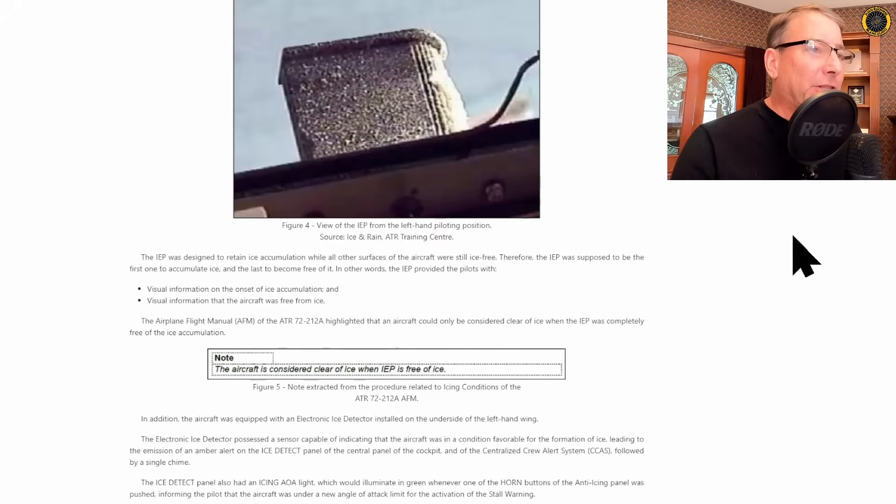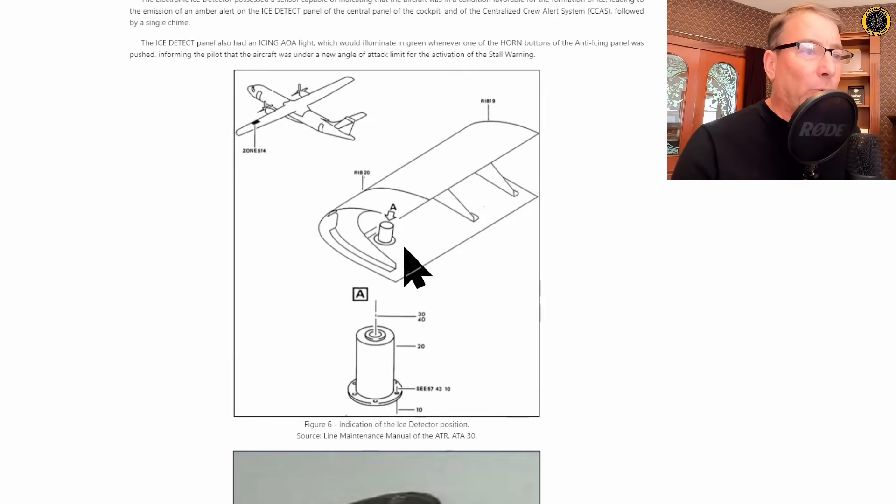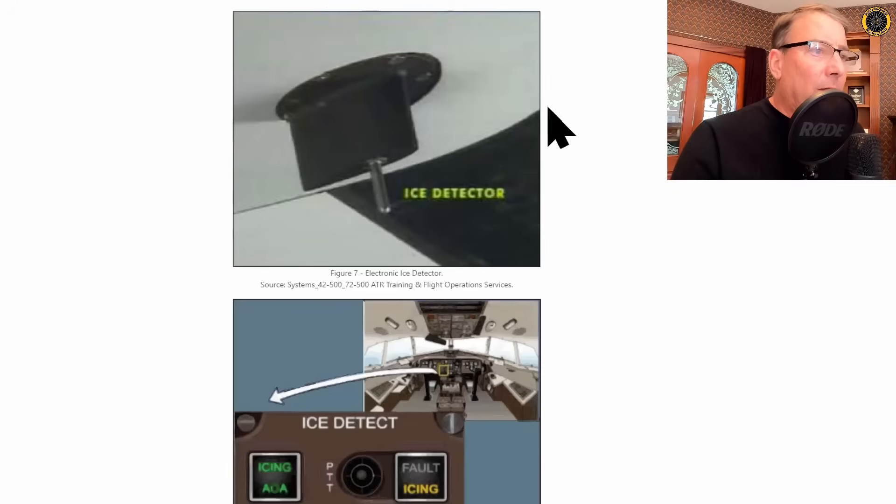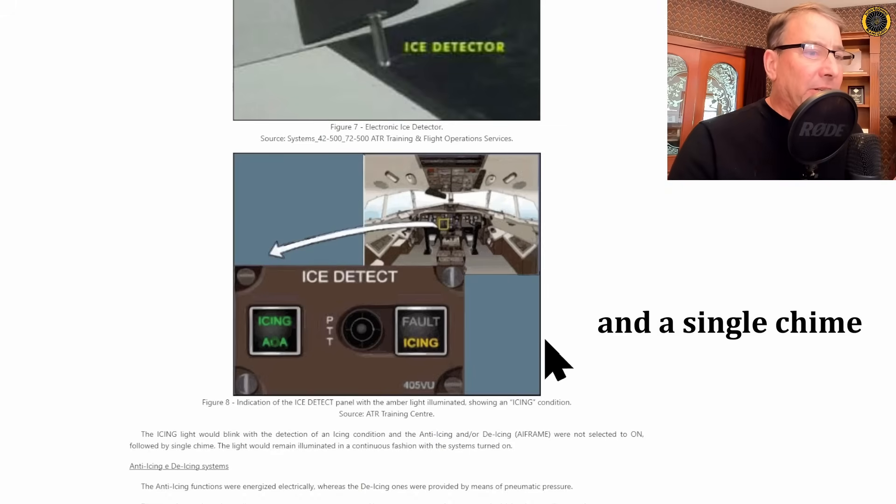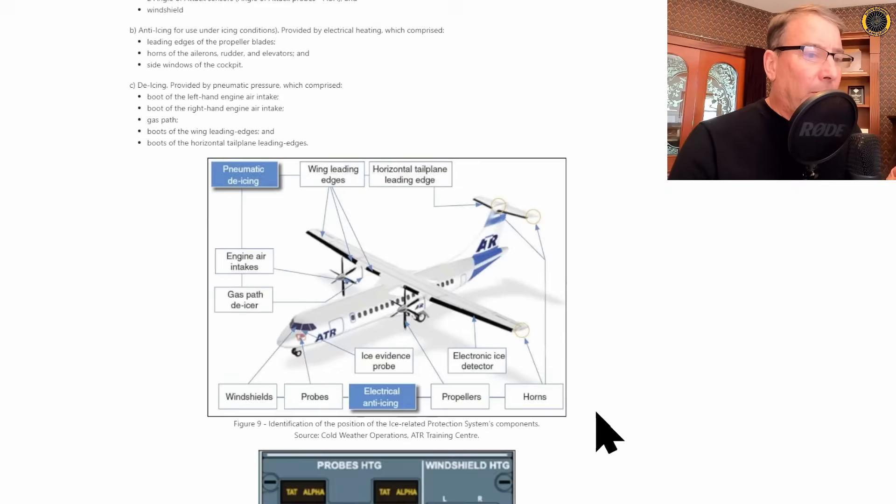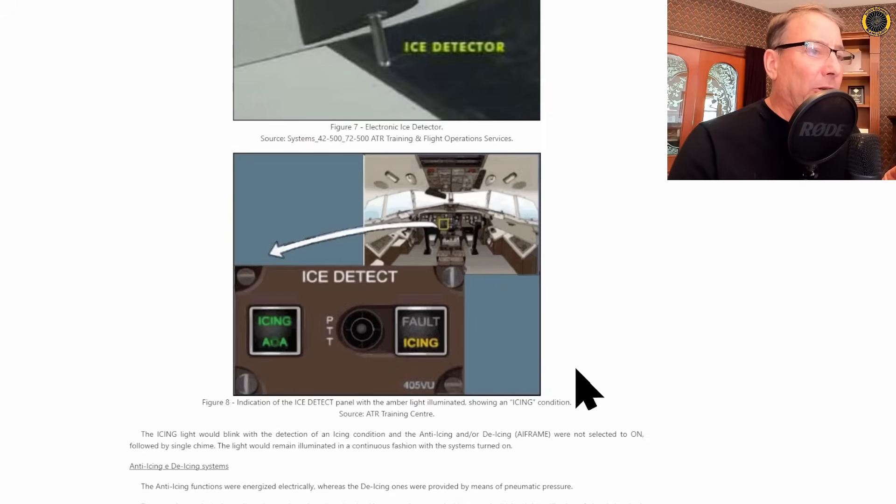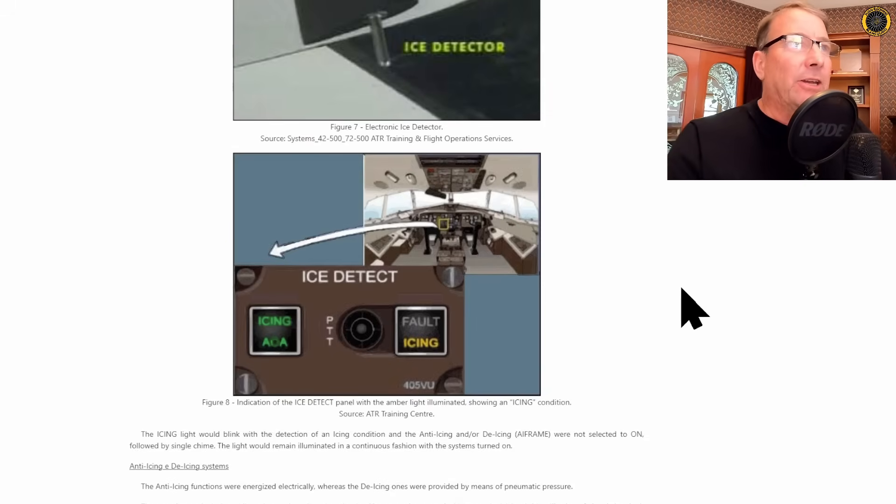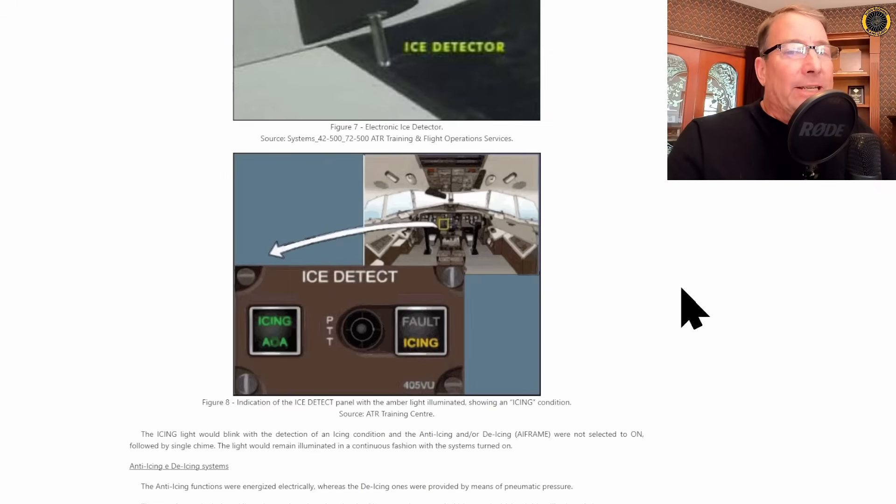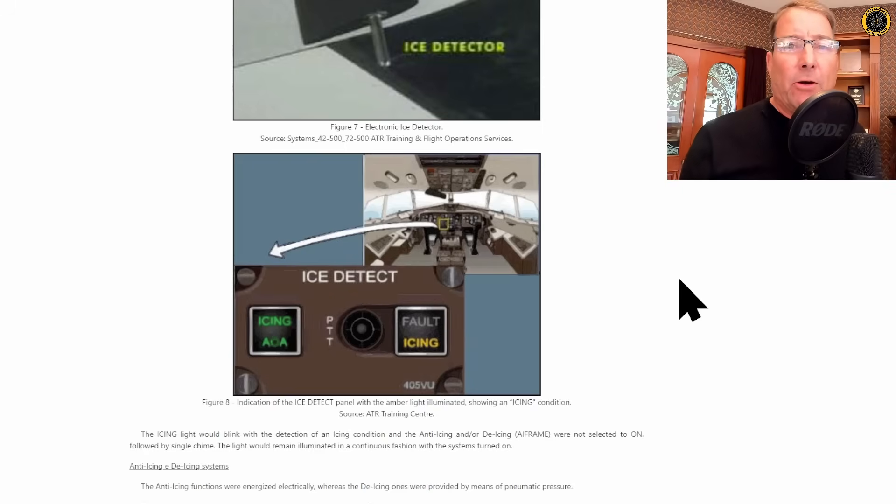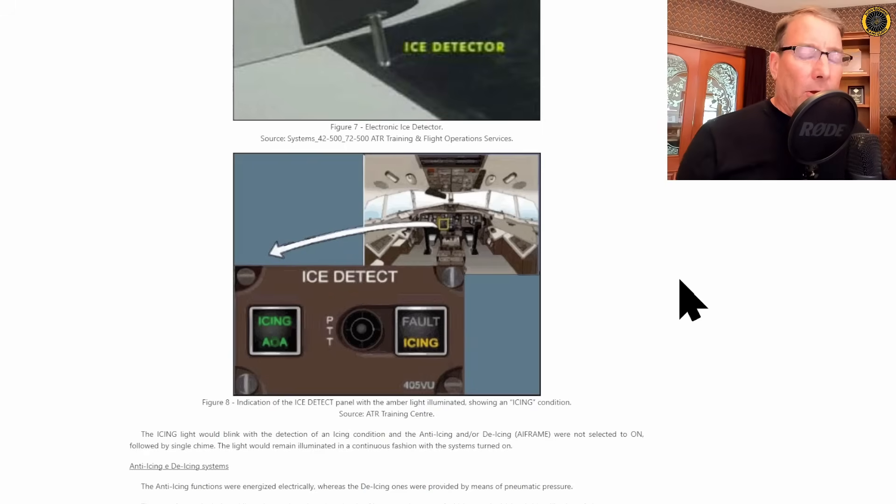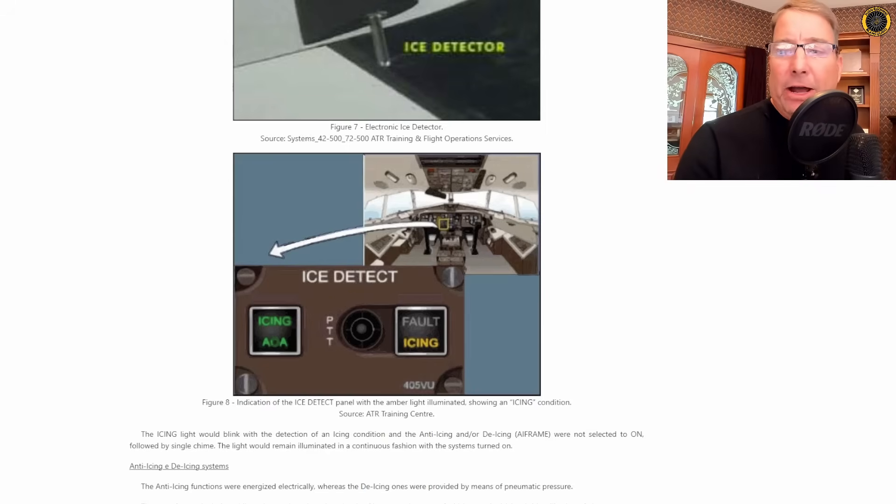In addition to this is the electronic ice detector located out here on the left wing. This electronic ice detector located on the left wing will give you an icing light up here on the icing detection panel. And if you have the Horns electrical anti-icing system on, you will also get an icing AOA green indication light telling you that you're in icing conditions and your critical angle of attack has changed due to the icing. And that's the whole problem with icing is it completely alters the performance of the aircraft. It increases your stall speed along with increasing your weight and decreasing the performance characteristics and handling of the aircraft.